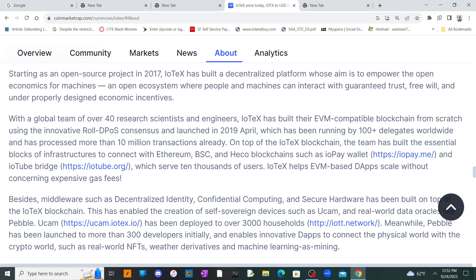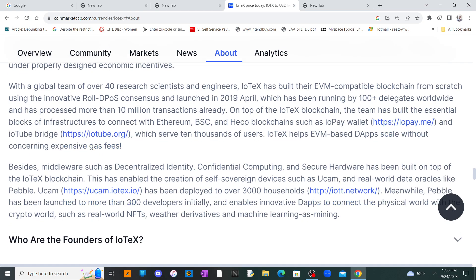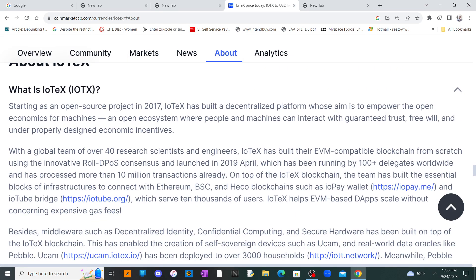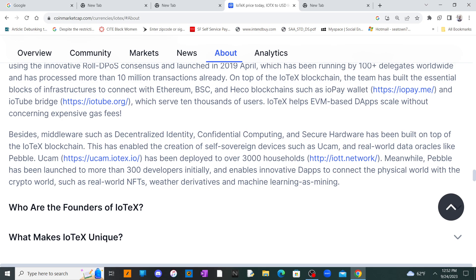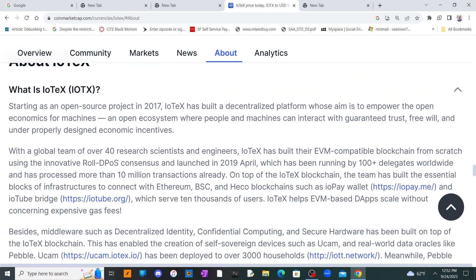IoTeX helps EVM-based dApps scale without expensive gas fees. They built their blockchain from scratch, coming out in 2017. You could call this a Web3 project, somewhat in the same category as Jasmy — though I still believe Jasmy is better. This one is kind of similar but a little bit different. It didn't really specify whether this is a layer one or layer two.